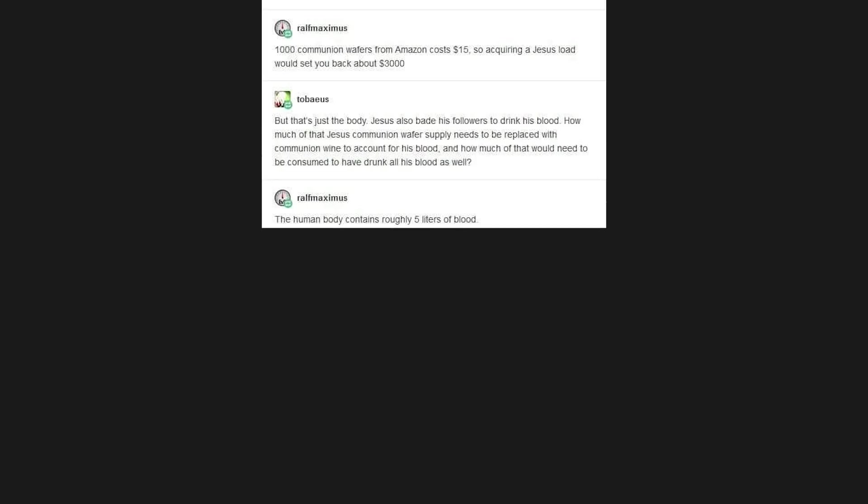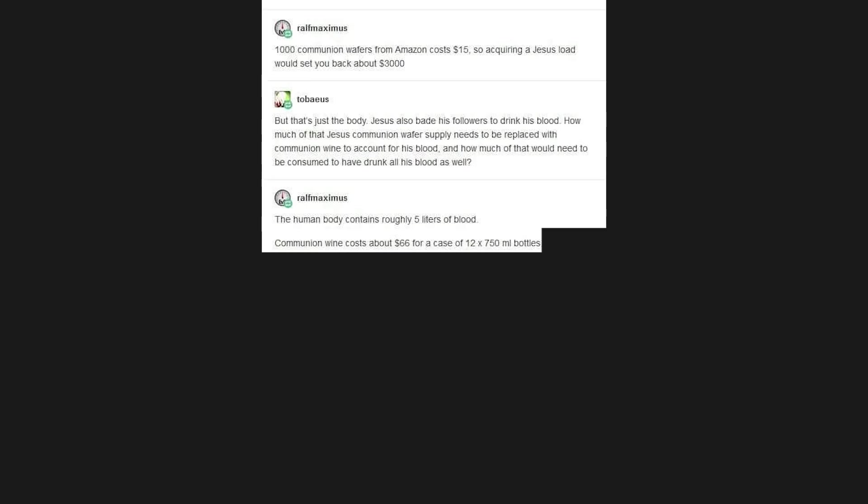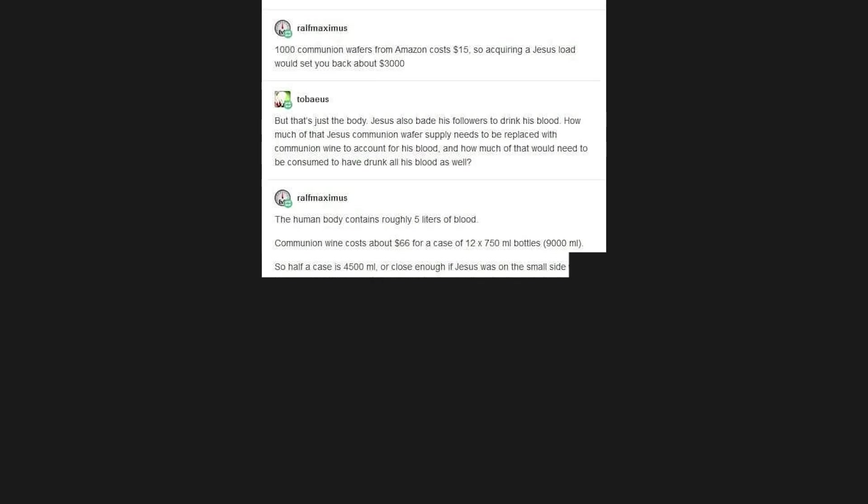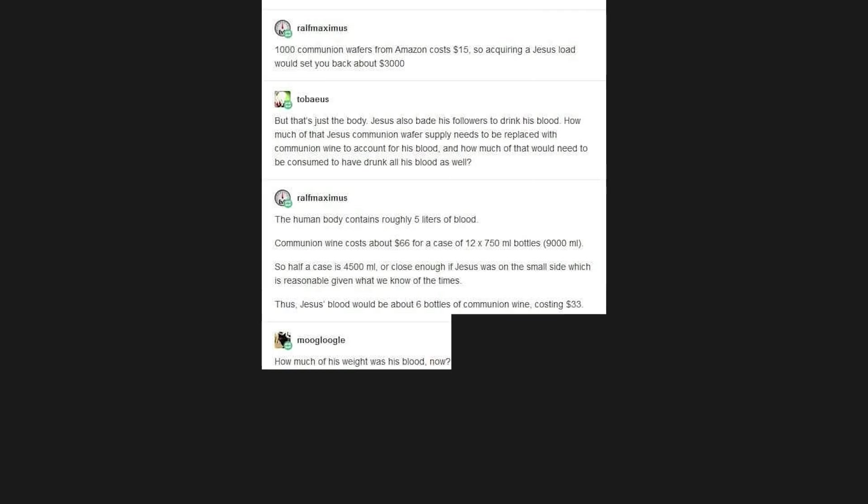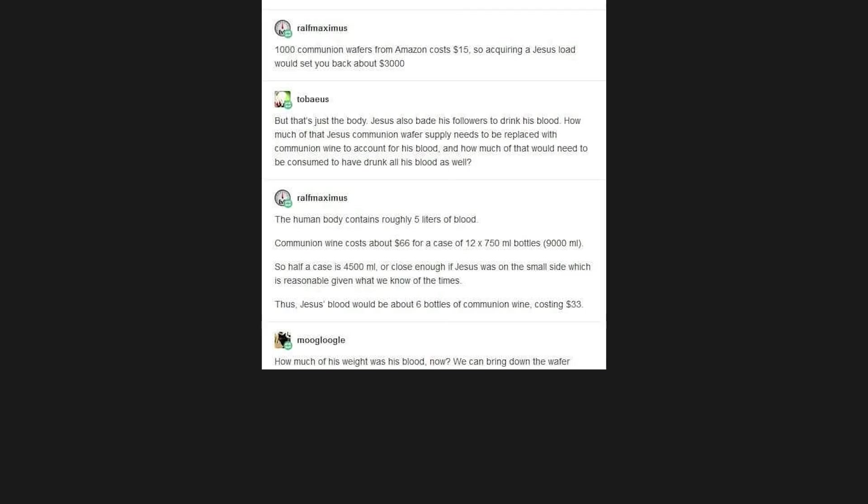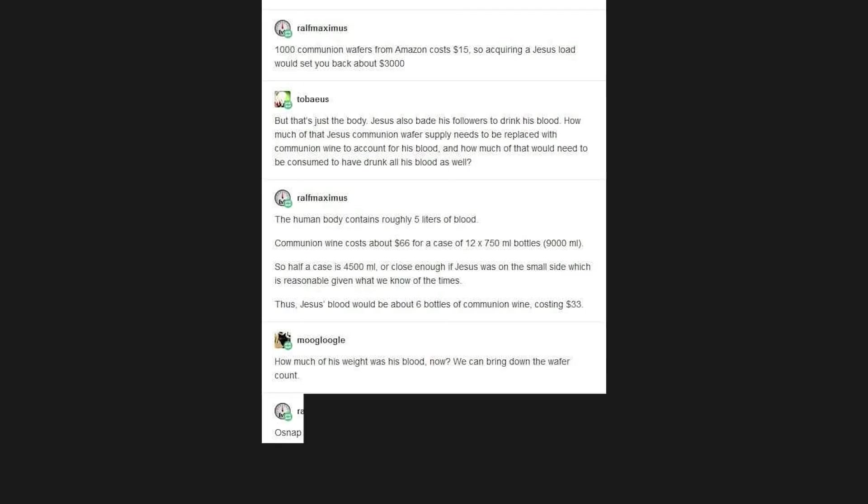The human body contains roughly 5 liters of blood. Communion wine costs about $66 for a case of 12x 750ml bottles, 9,000ml. So half a case is 4,500ml, or close enough if Jesus was on the small side, which is reasonable given what we know of the times. Thus, Jesus' blood would be about 6 bottles of communion wine costing $33. How much of his weight was his blood now? We can bring down the wafer count. Oh snap, what an excellent question.